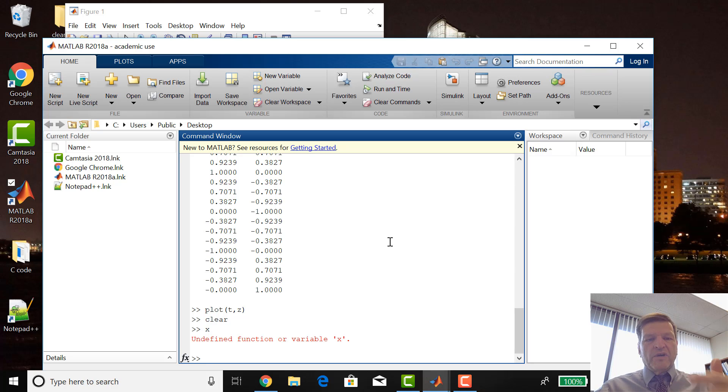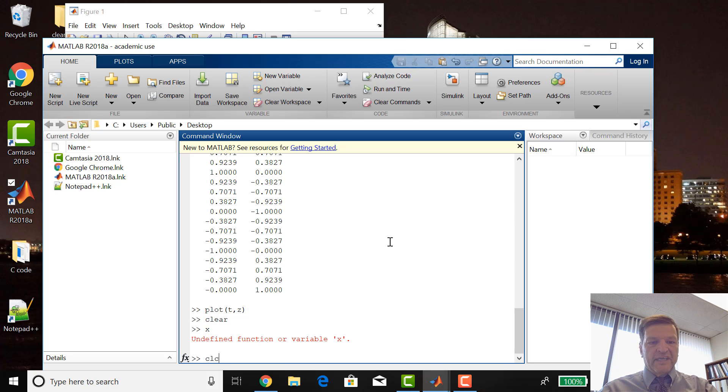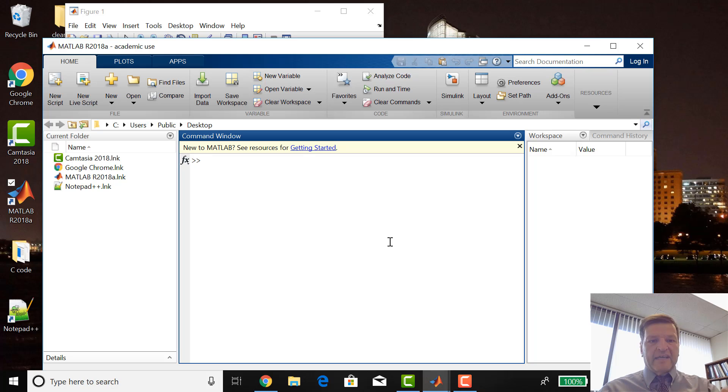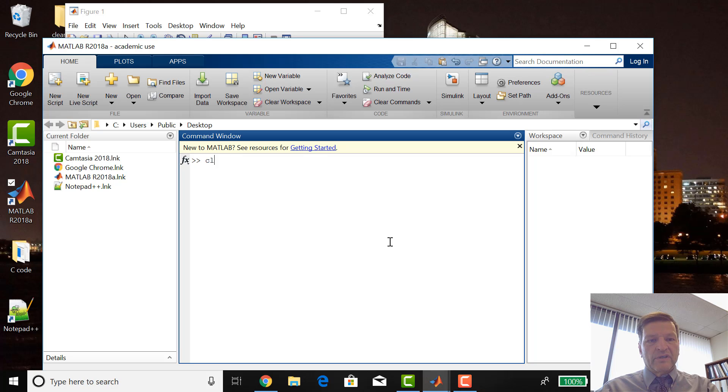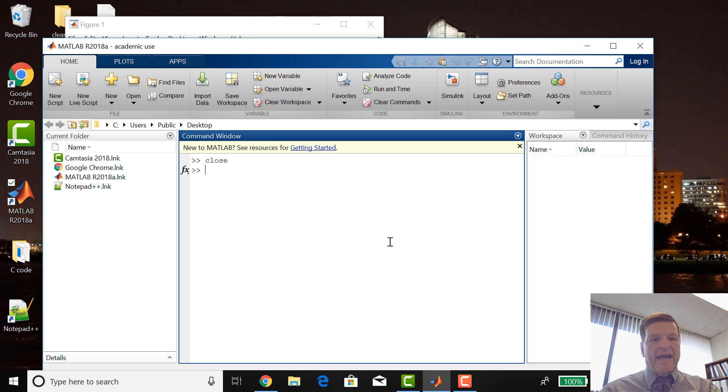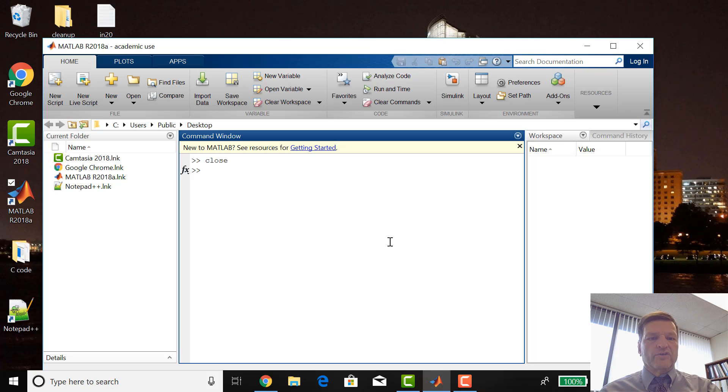If you want to clear this environment, you can go CLC and that clears the screen. So clear and CLC are two commands. The last command is close. If you watch the figure in the background, it closes and the figure goes away.